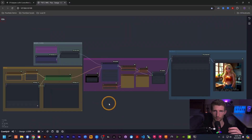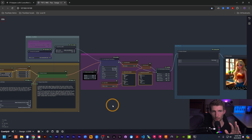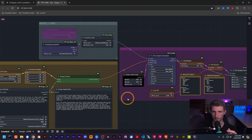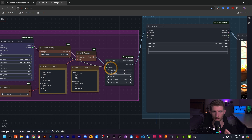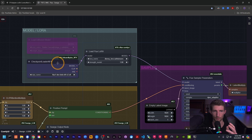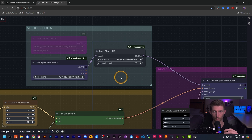Here is my LoRA workflow — pretty much identical to the standard updated Flux workflow I showed you recently. There are a few minor changes but I'll cover those in another video. In the prompt, nothing has changed: we still have our CLIP loader, CLIP attention multiply, SARGE, text prompt, Flux sampler, latent multiply, decode, and preview chooser. Up here in the top corner we have a new group: the model/LoRA loader group.